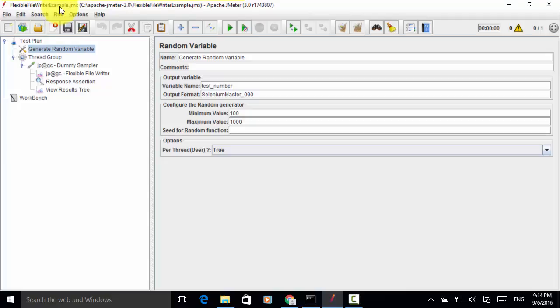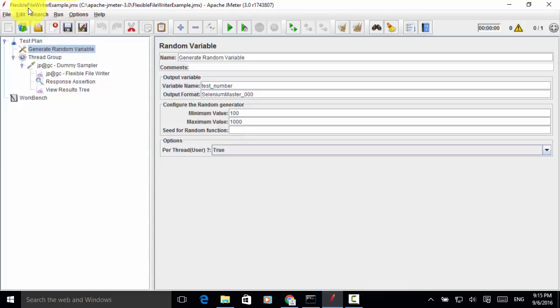After running JMeter Performance Test, users may need to create a report file and do analysis based on the content of the report. JMeter has built-in result file that can be configured in the test. In addition, there is a plugin called Flexible File Writer. You can use the plugin to create custom log file.